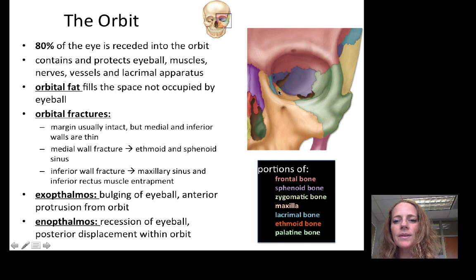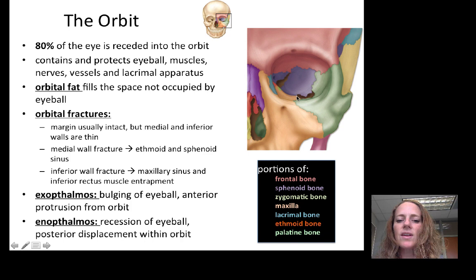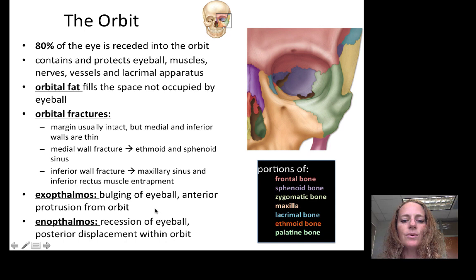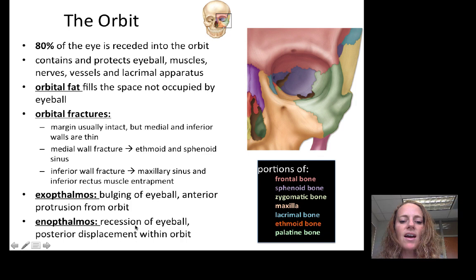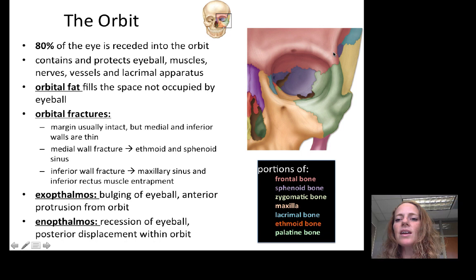An inferior wall fracture will affect possibly the maxillary sinus, which is just inside the maxillary bone. It can also entrap the inferior rectus muscle underneath the eyeball, causing entrapment. If there is a change in fat content, or a tumor or swelling in the fat surrounding the eye, you can get bulging of the eyeball — that's exophthalmos, an anterior protrusion from the orbit. Conversely, if fat content is reduced, the eyeball can recess into the orbit, causing posterior displacement. The orbit is an important part of your physical examination of the eye.